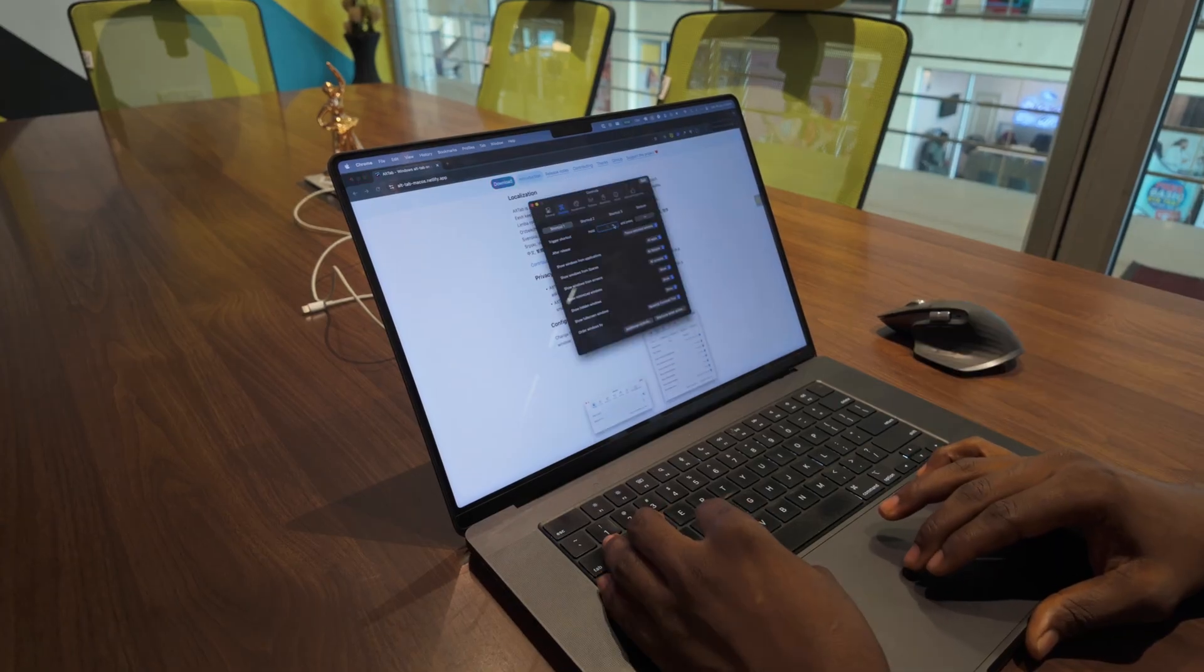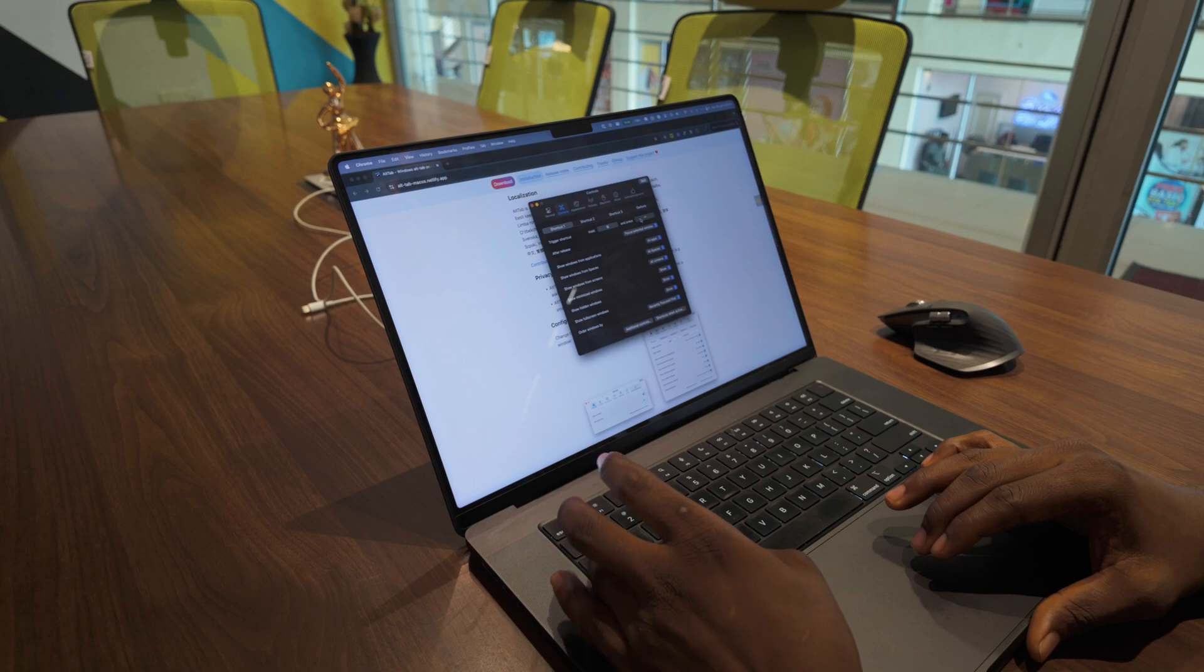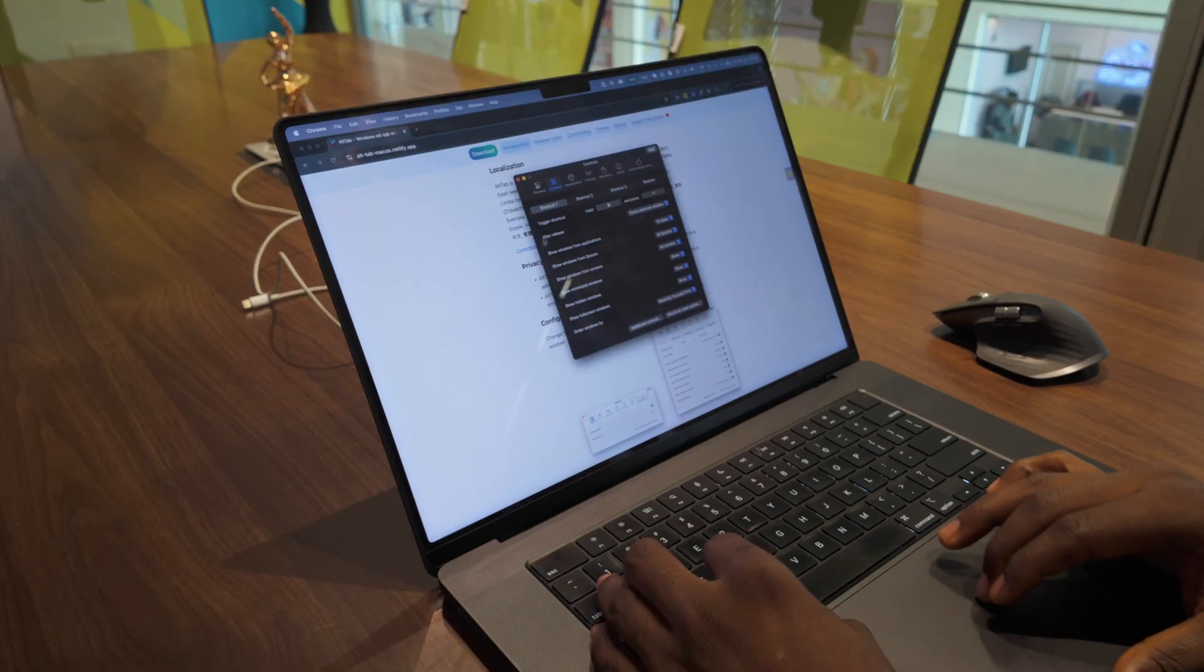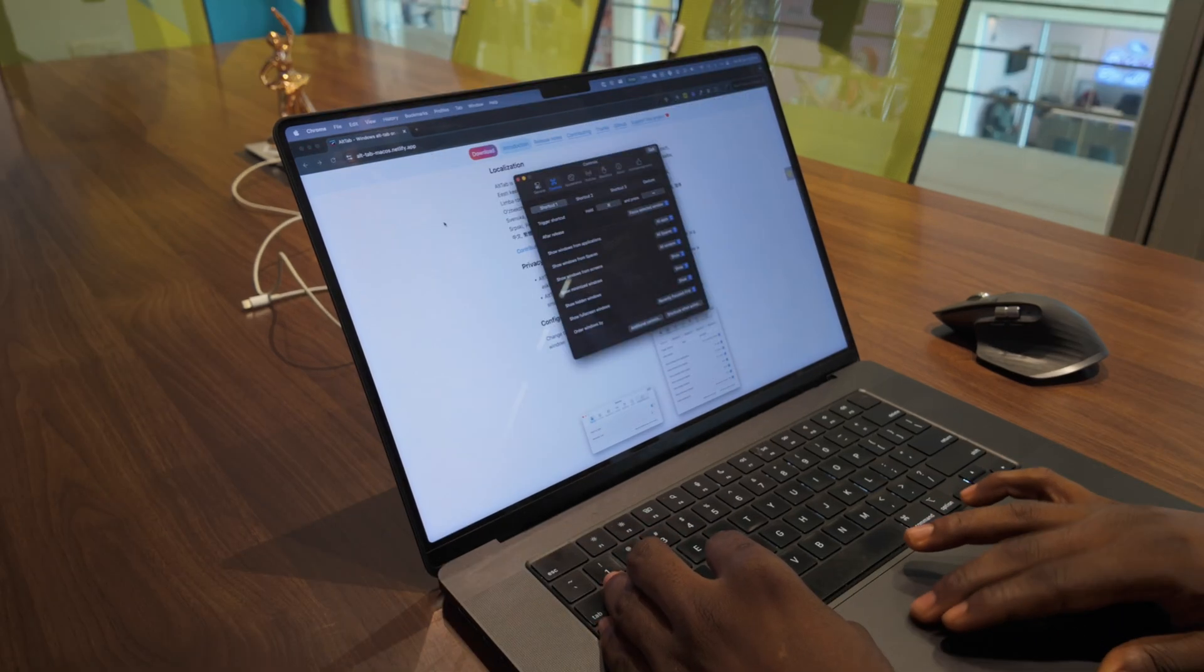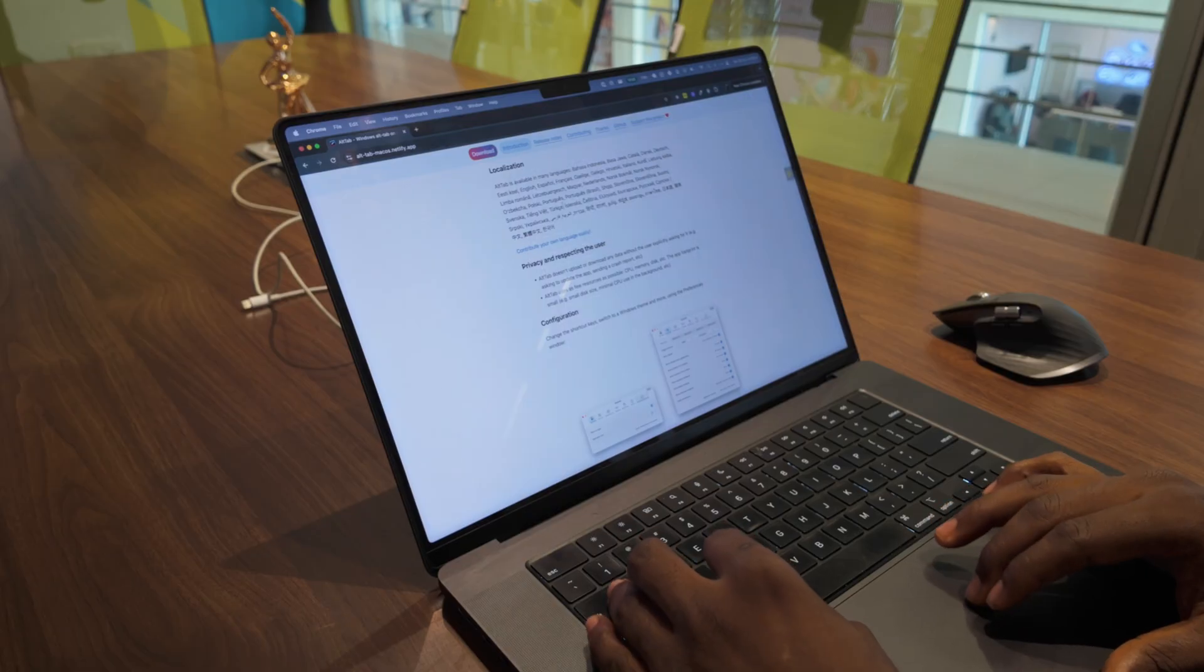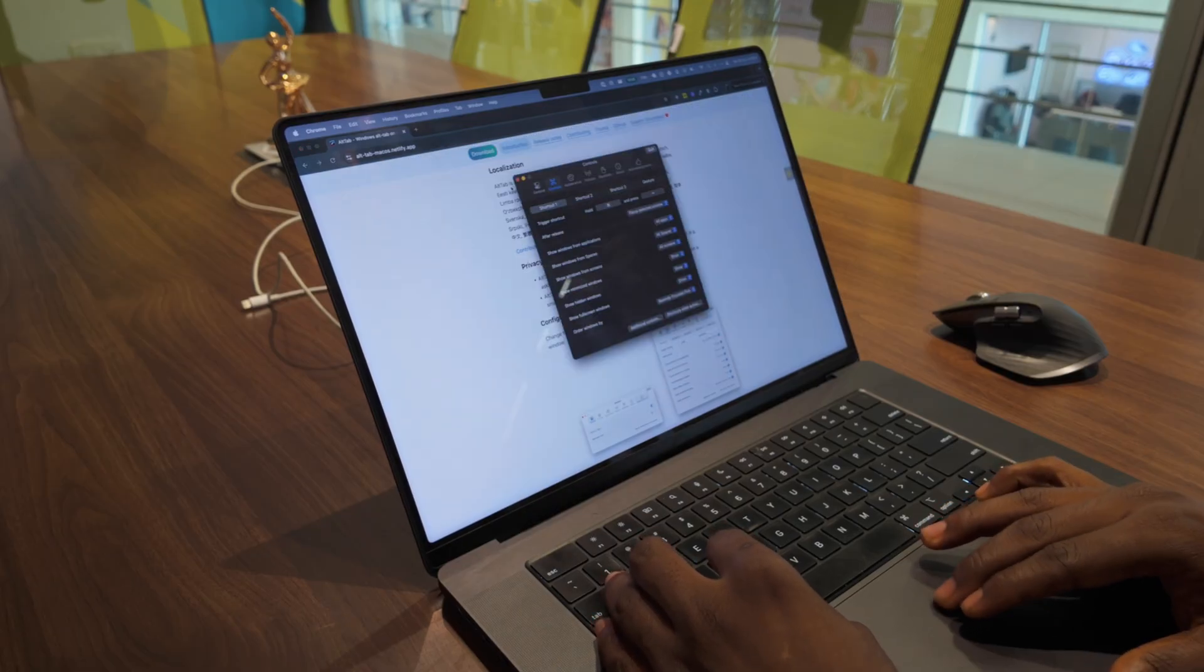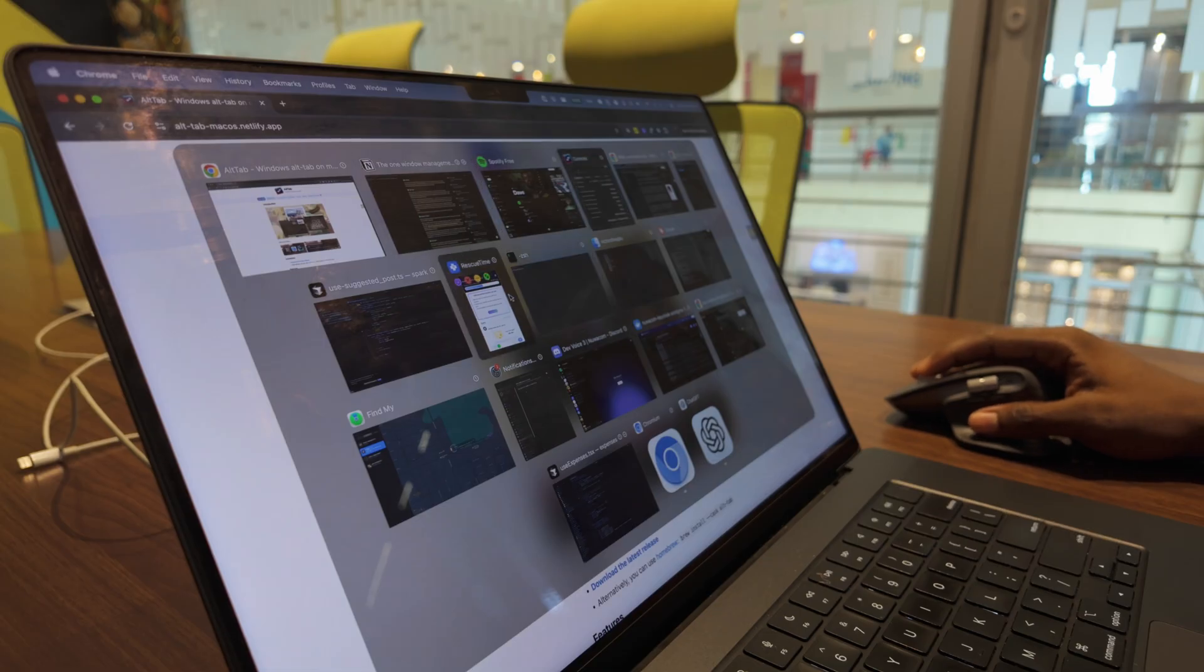When you install it and hit Alt+Tab or whatever hotkey you prefer—for me, I entirely replaced the macOS Command+Tab hotkey—when you click on your preferred hotkey, you get a clean overlay showing every open window.